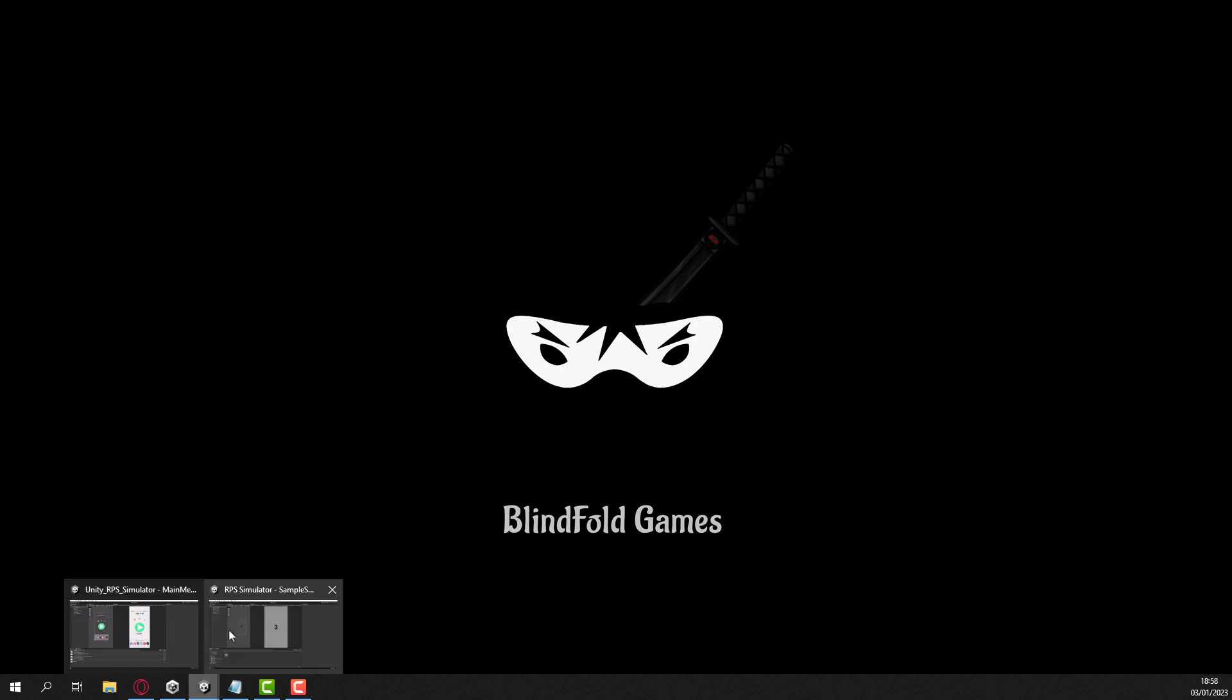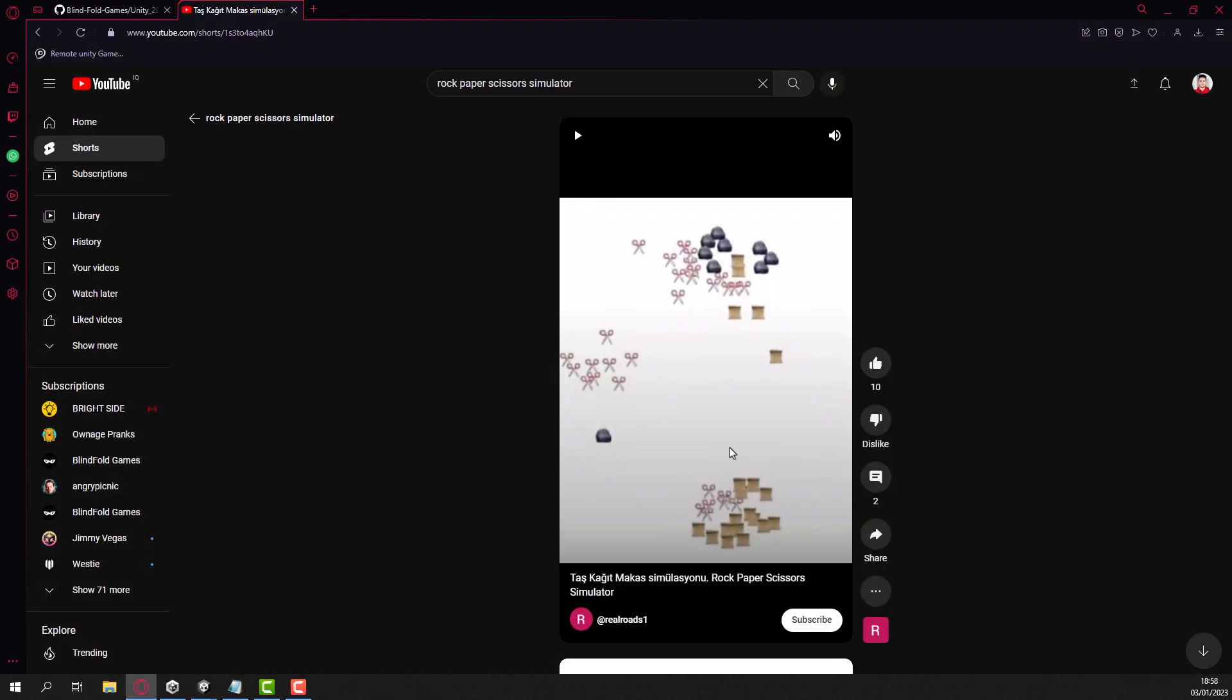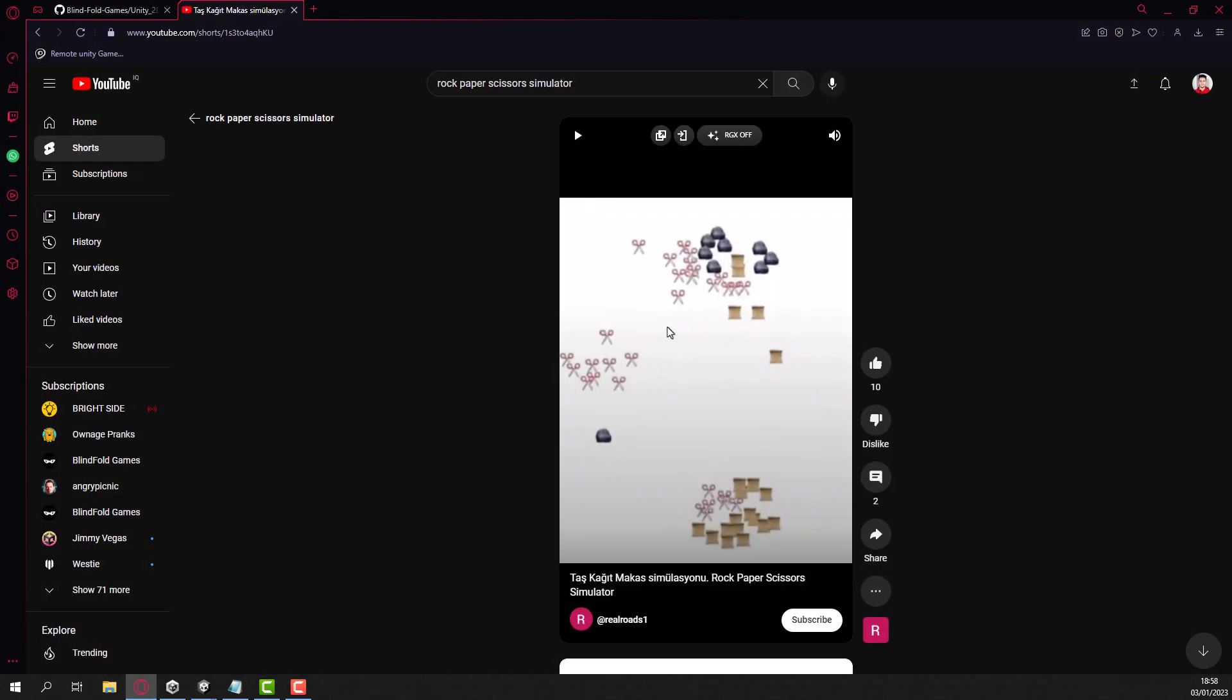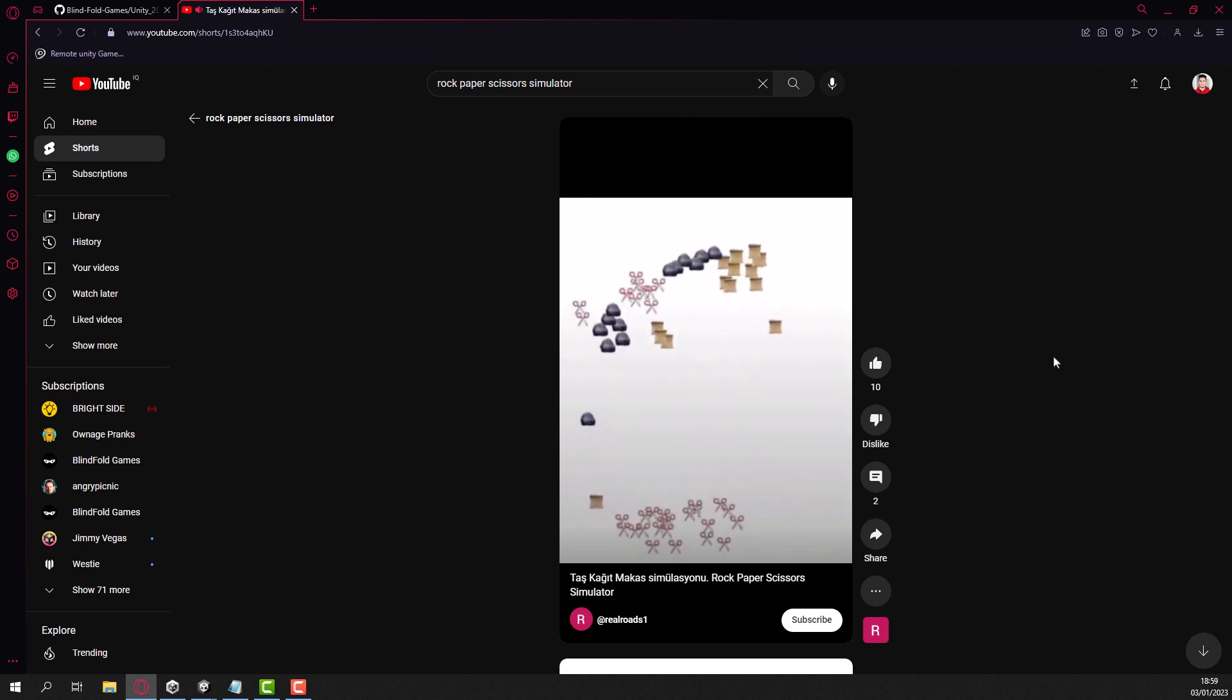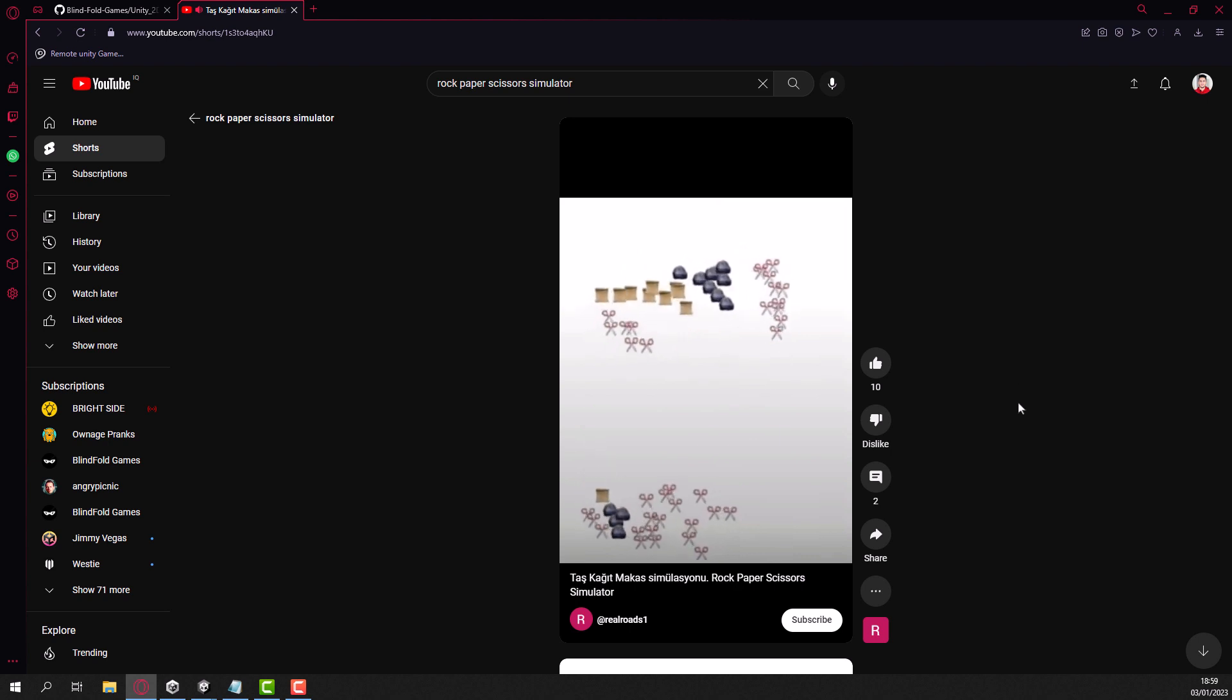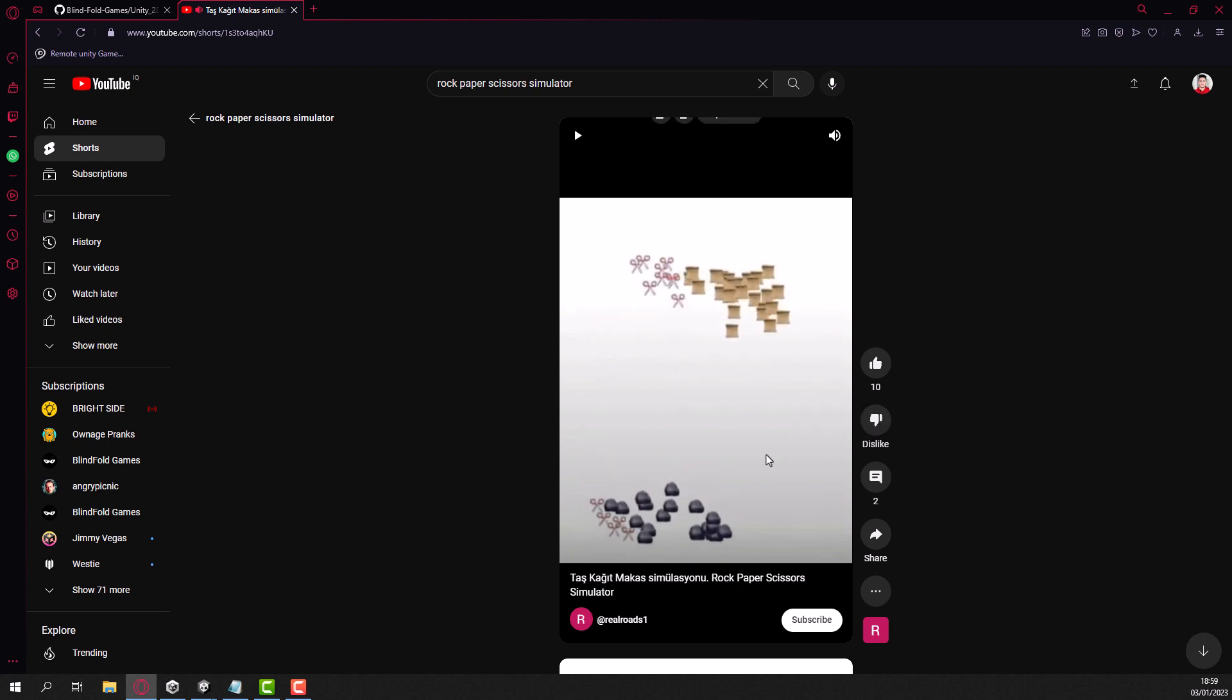Before I show you what we created, let me show you the game. I'm pretty sure you've all seen this kind of game. It's actually a shitty game, it's not that great, but it's really fun to watch and observe what is happening in front of you.